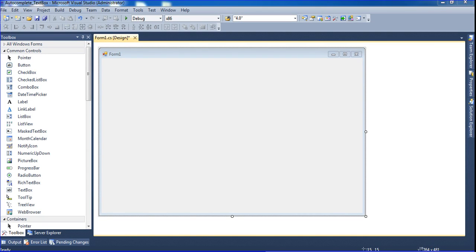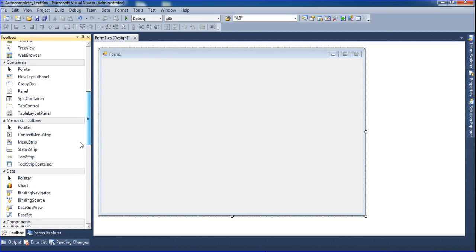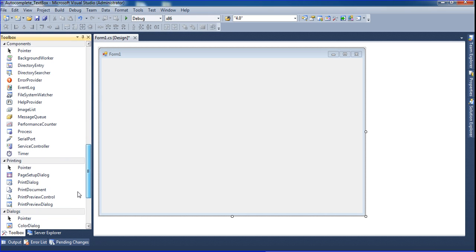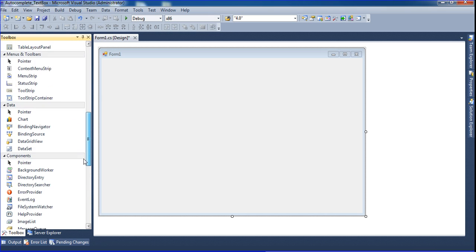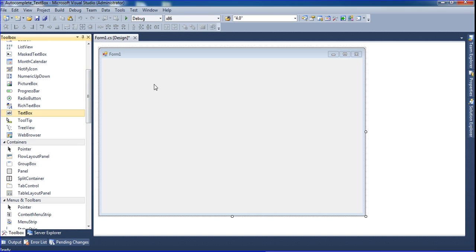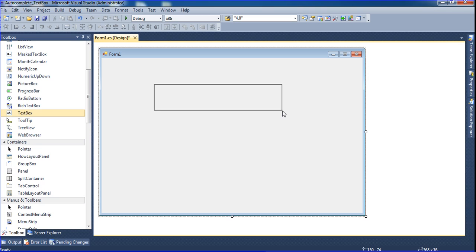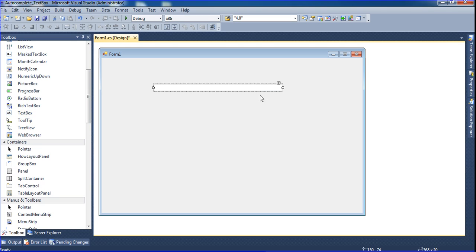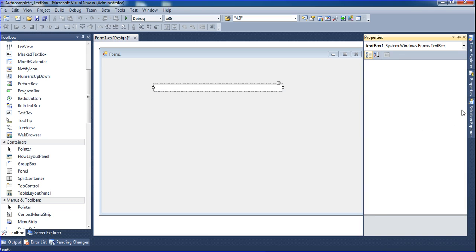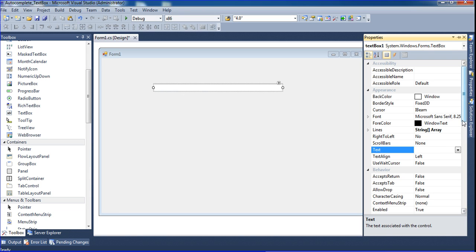Just go to the toolbox and add a text box here. I'm changing the font size to make it bigger.